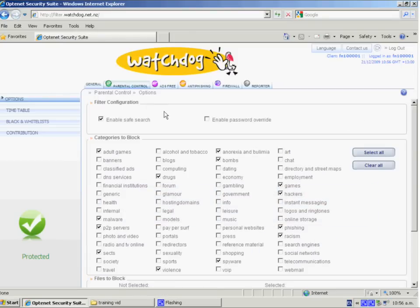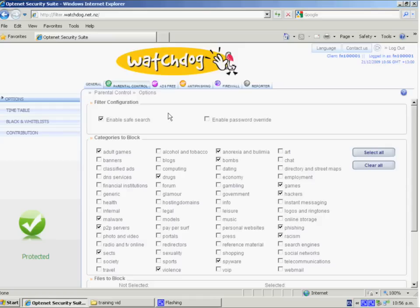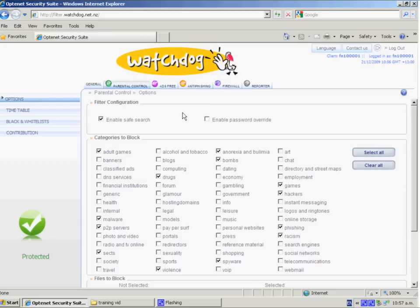Now what you'll see here, the first row of ticks, you've got a choice to enable safe search or enable password override. Now the password override we don't recommend because this will mean that a blocking page will come up if a site is blocked and then it will ask for a password. And that is really only applicable for a residential style connection. So to enable safe search, which is on by default, just make sure there's a tick in the box and this will ensure that your Google and your Yahoo safe searches are enabled.